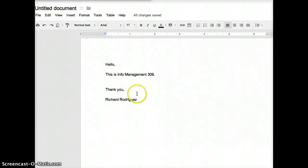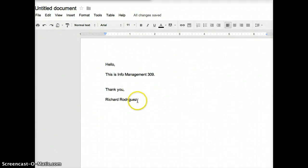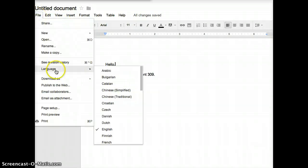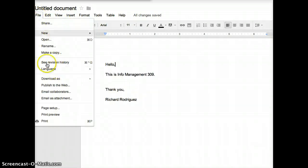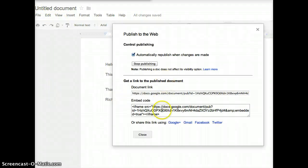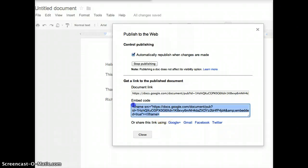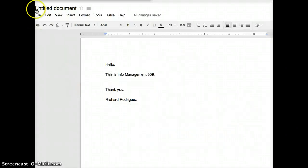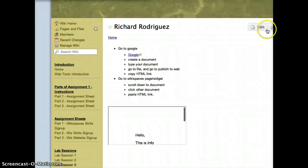After you have typed your message, go into File again, Publish to Web, and copy this embed code right here. Once you're done copying, close it and go into your Wikispace.